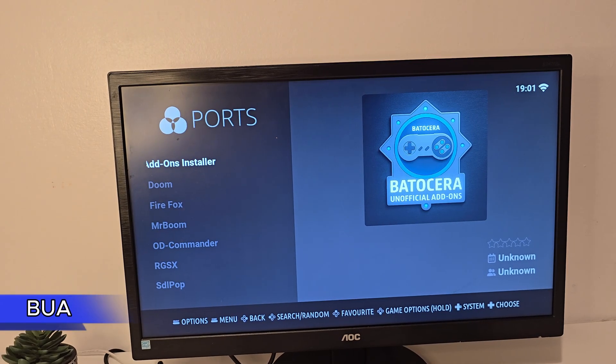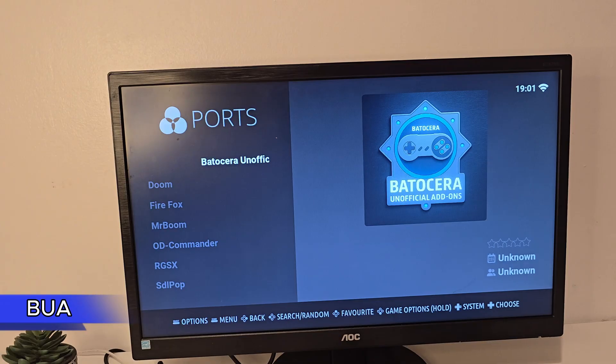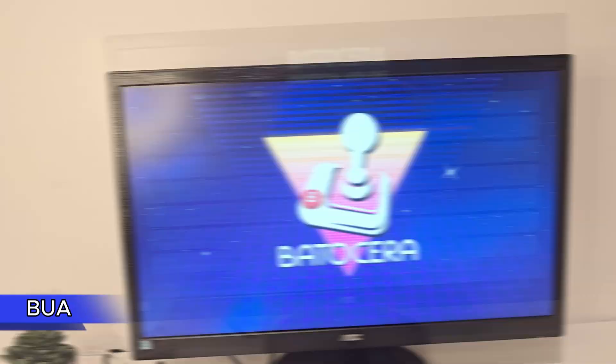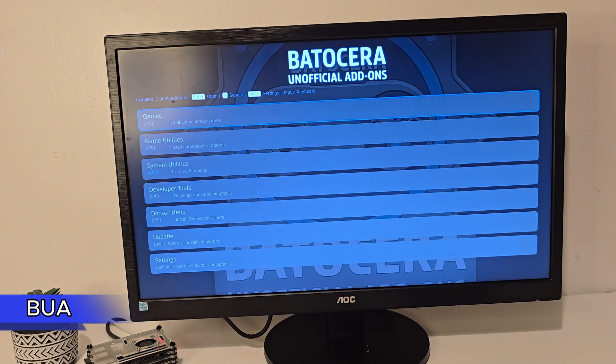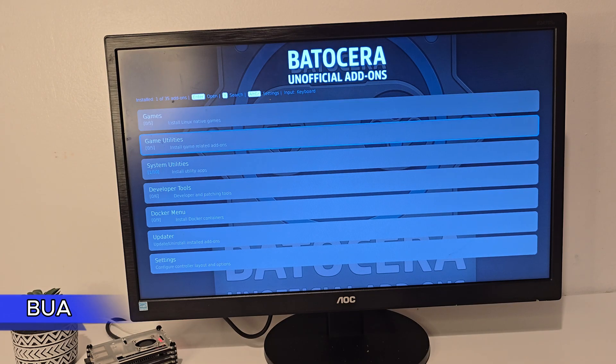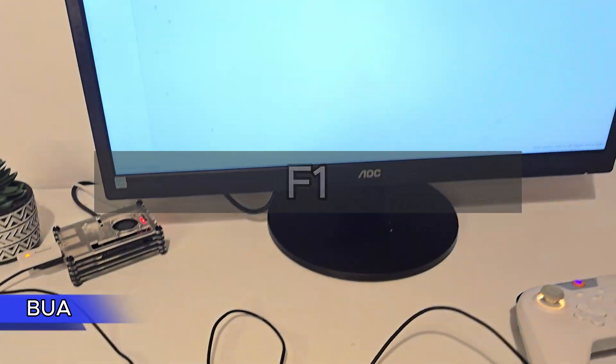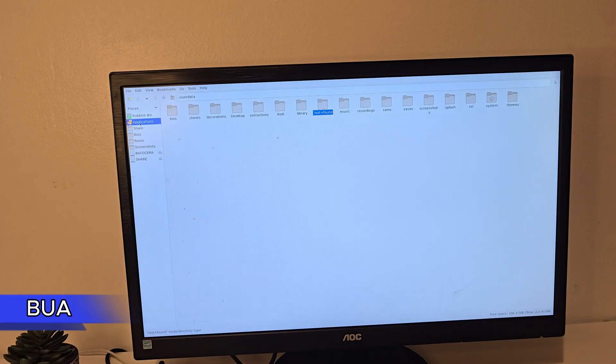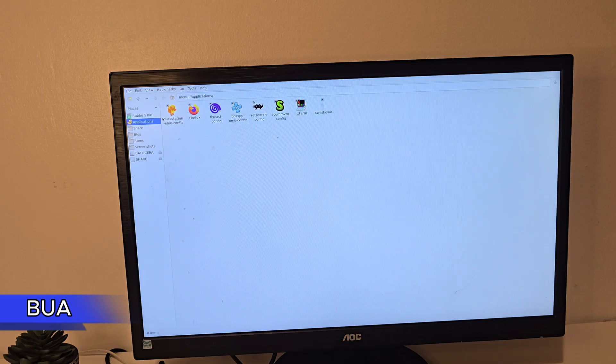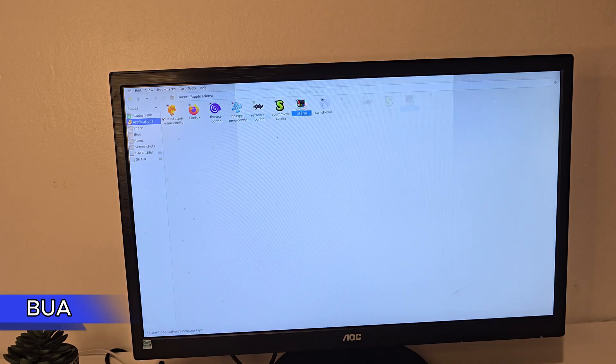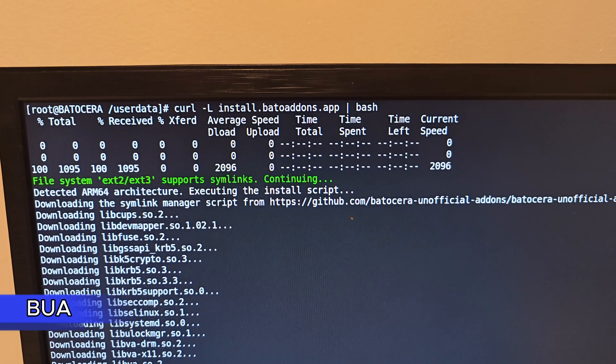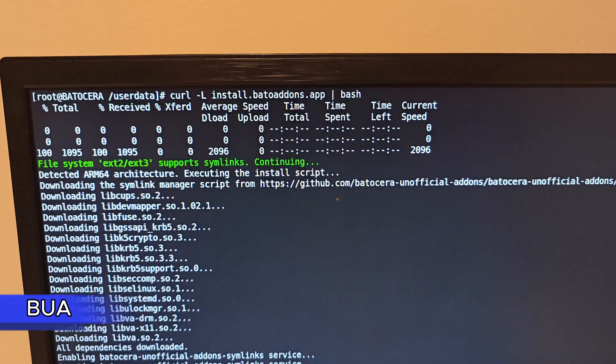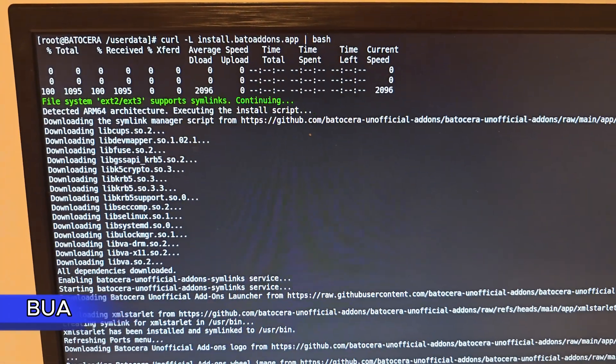One thing I really want to test on this build is the unofficial Batocera add-ons package. It's changed a lot since the last time I tried it - much better interface, better layout, and tons of useful extras. To install it, press F1 on your keyboard, go to Applications, open External, and paste the command I'll leave in a pinned comment. It will install everything automatically. Once it's done, close the windows.